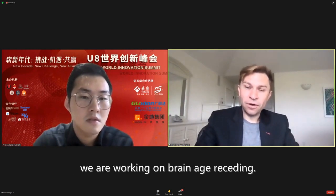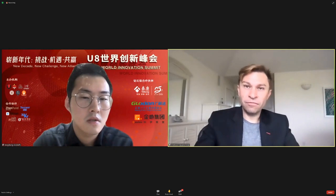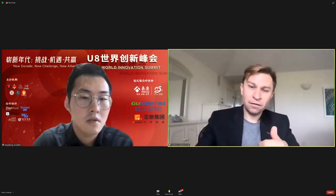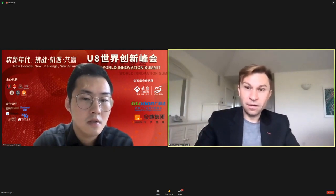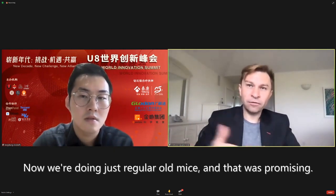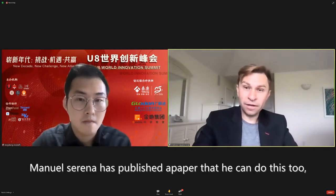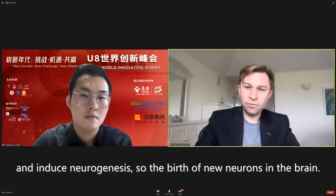We are working on brain age resetting. We have the ability to infect the hippocampus in a mouse, and we've taken mice that age rapidly and restored their memory using our OSK system. Now we're doing this in regular old mice, and that looks promising. Manuel Serrano has also published a paper showing he can do this and induce neurogenesis — the birth of new neurons in the brain.